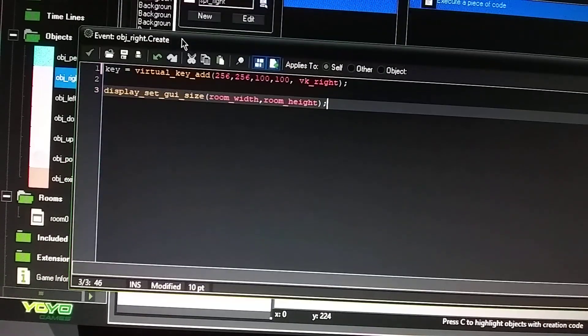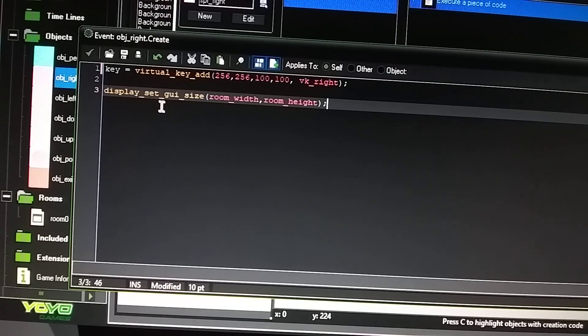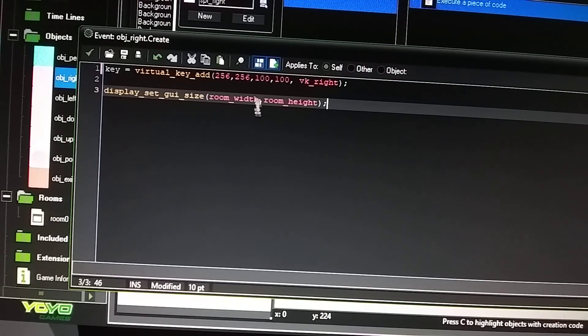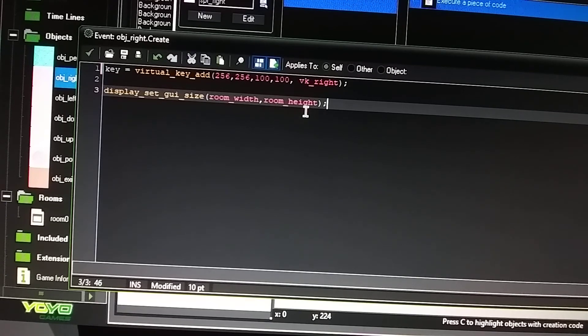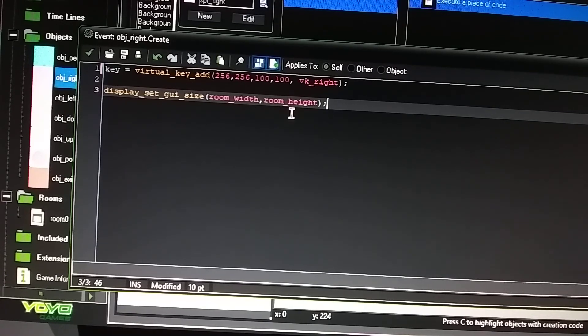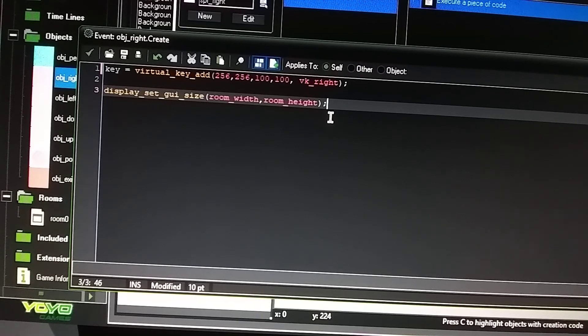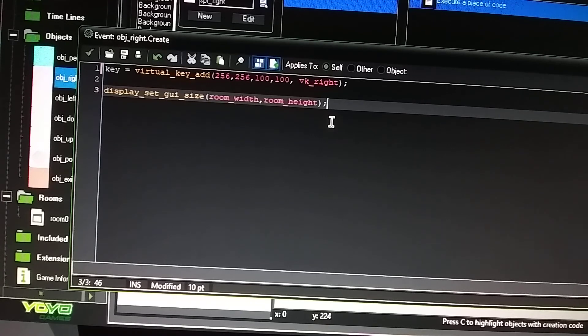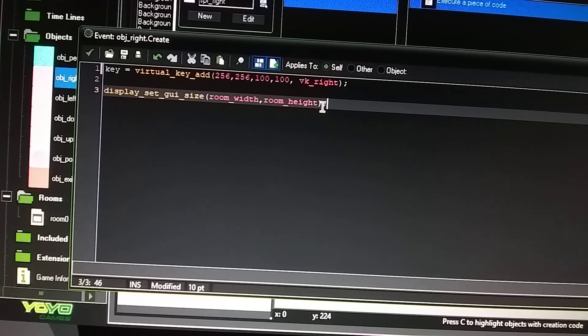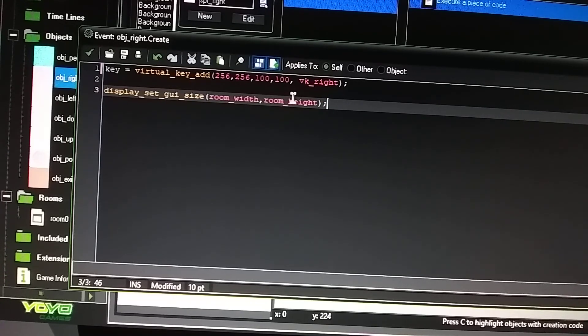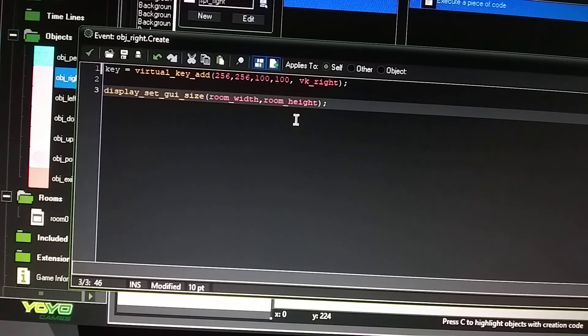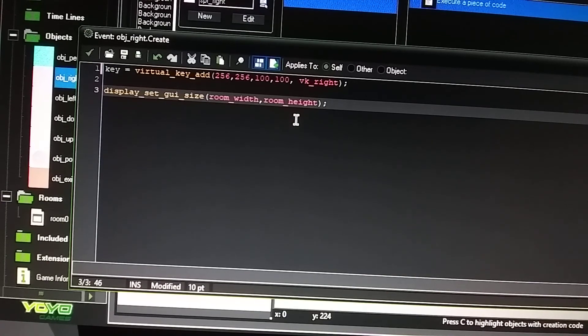This display underscore set underscore GUI underscore size parentheses room underscore width comma room underscore height. This is required for Game Maker Studios because you don't have this line of code in here. It's not going to sense where your buttons at in the game. So this is just also an extra precaution. All right. So that's to set your key up for the virtual key.